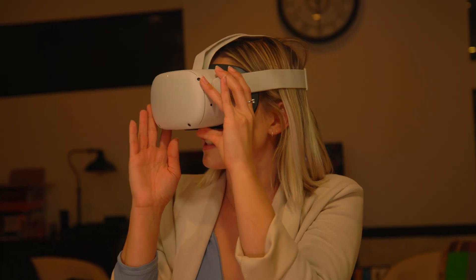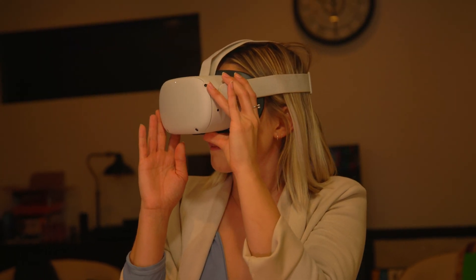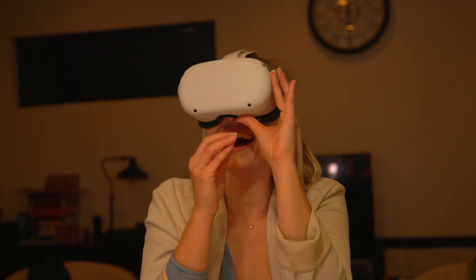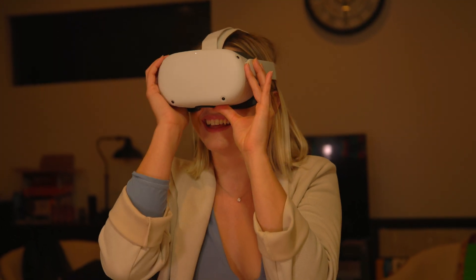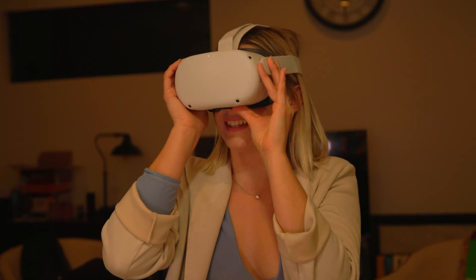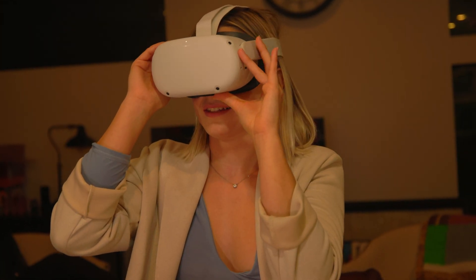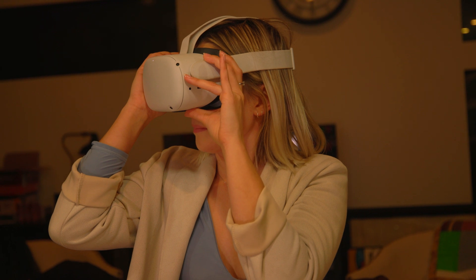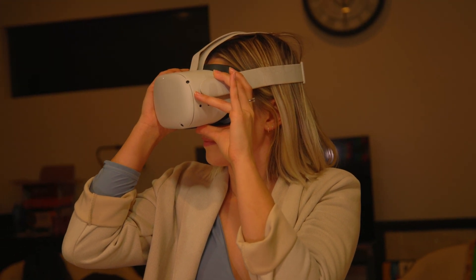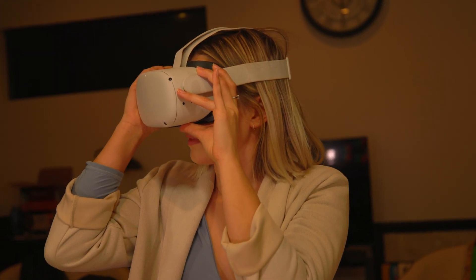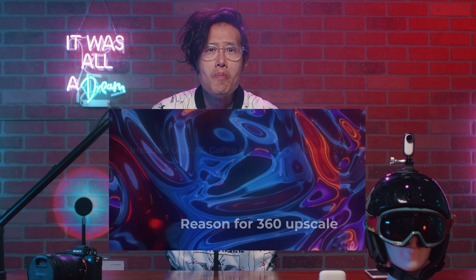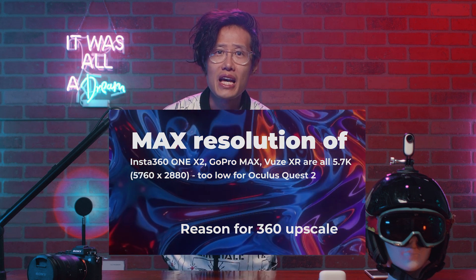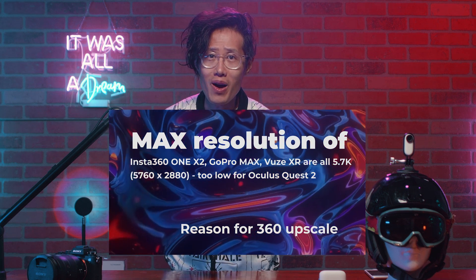When do you upscale a 360 video? Well, all the time if you are delivering your final video on Oculus Quest 2, which max out in 8K and 60fps. I shoot with the Insta360 ONE X2, GoPro MAX, and VueXR a lot. And they are all maxed out in 5.7K. In 2021, that is a low resolution for 360 video.